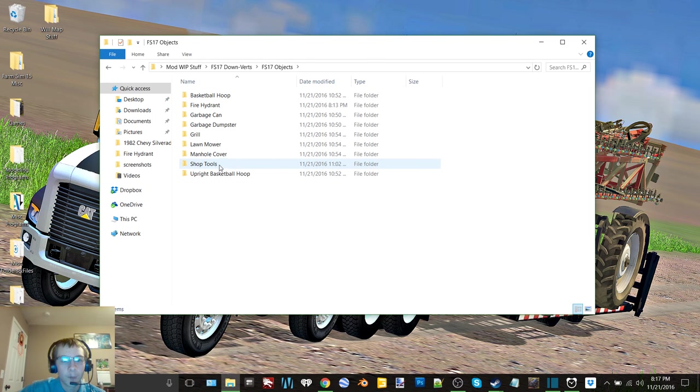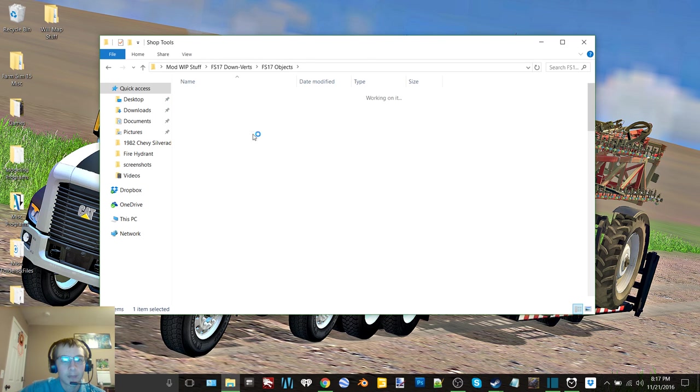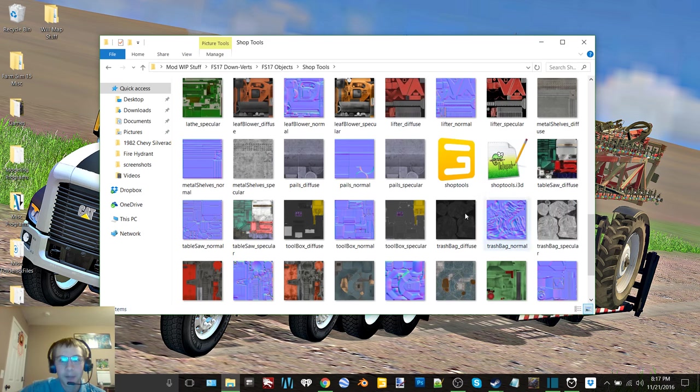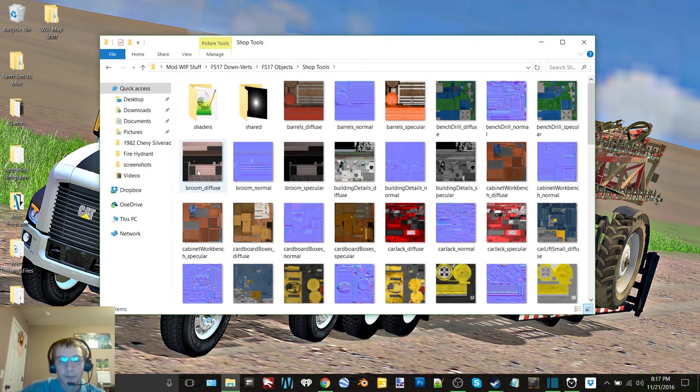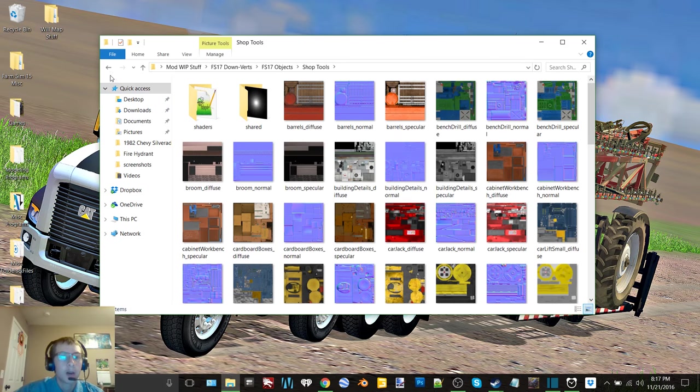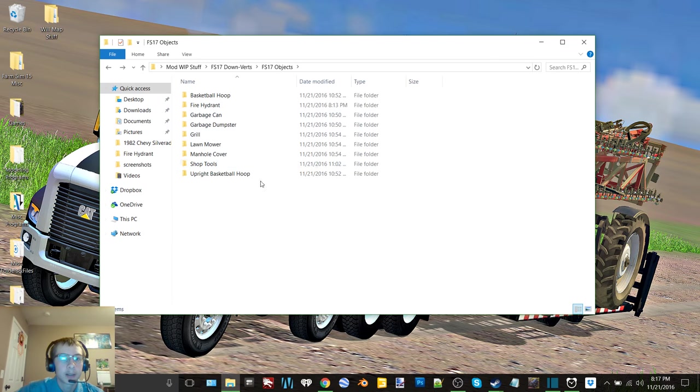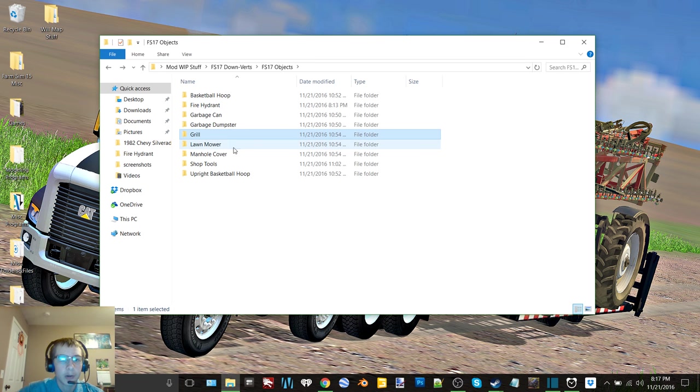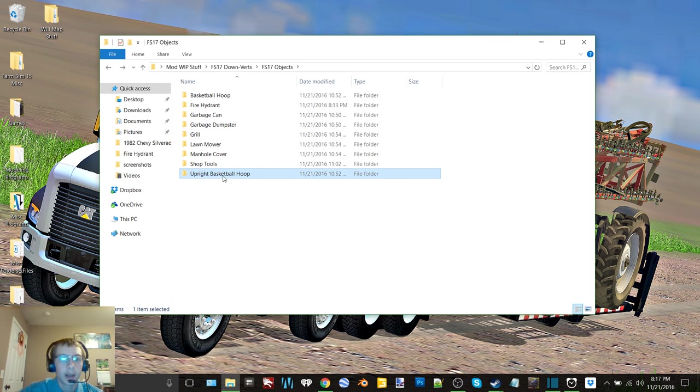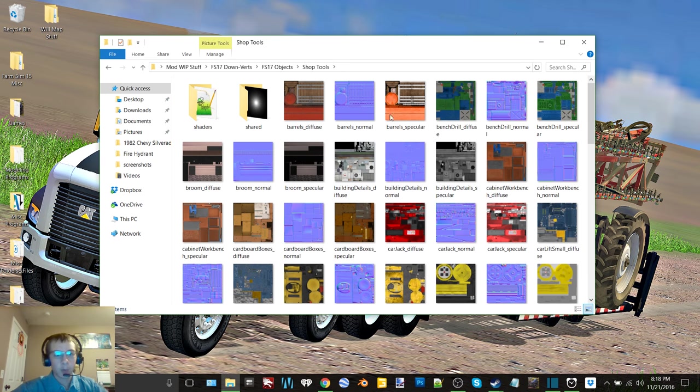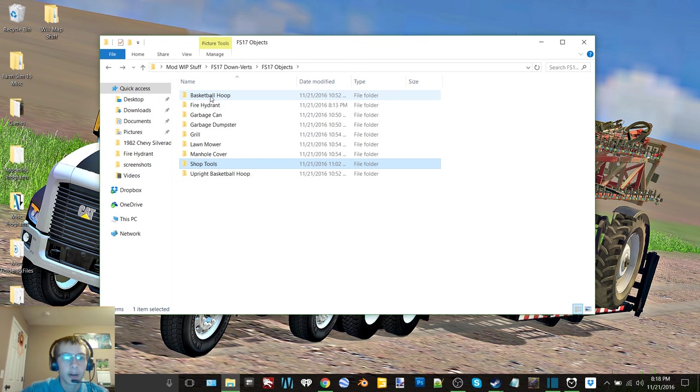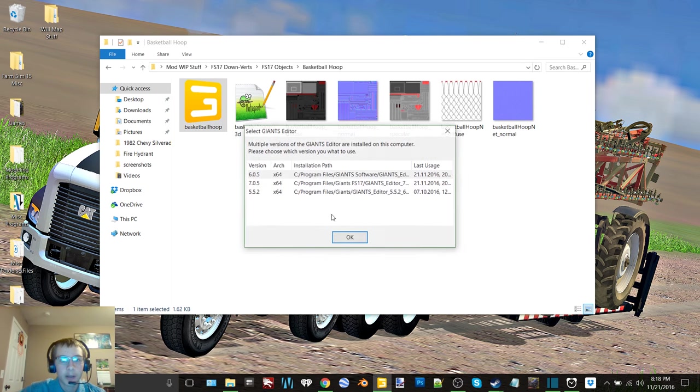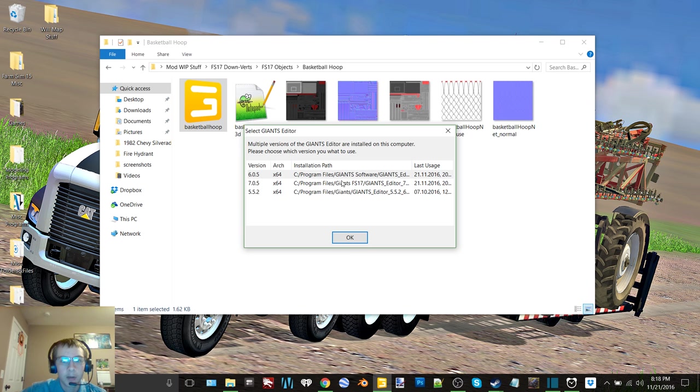We have a lot of objects in this one here so we're not going to do this one today, we'll save this for last. But we got basketball hoop, fire hydrant, garbage can, garbage dumpster, grill, lawnmower, manhole cover, and upright basketball hoop, and then we've got all these shop tools that we will work on later if we still have enough time.